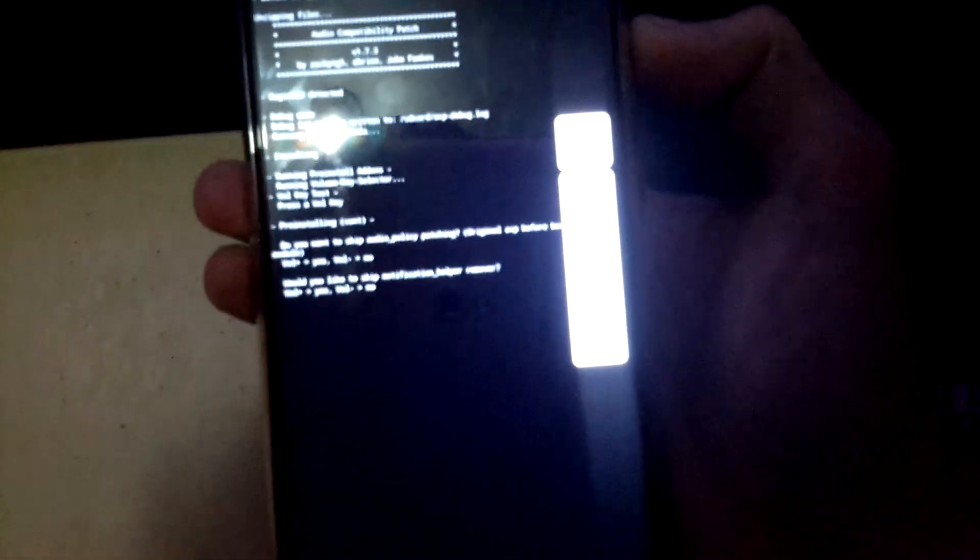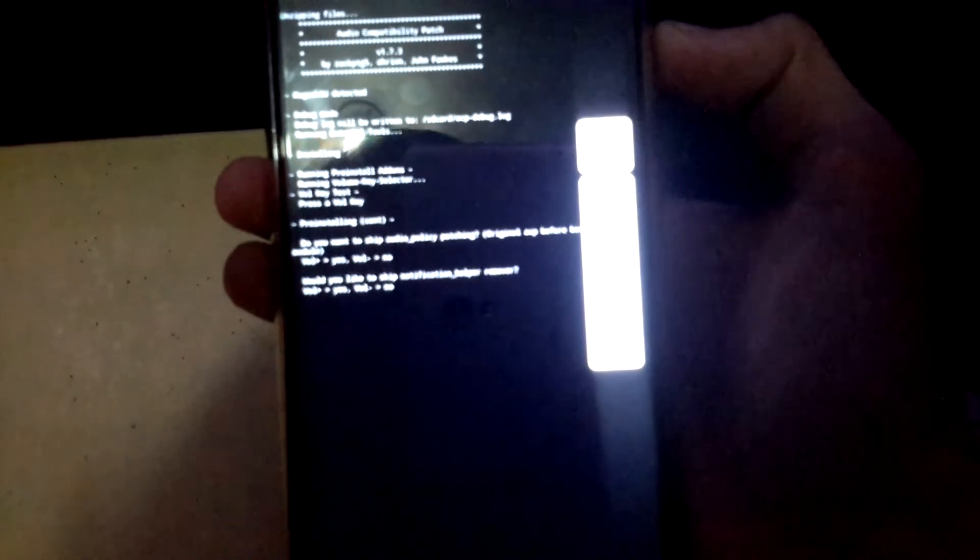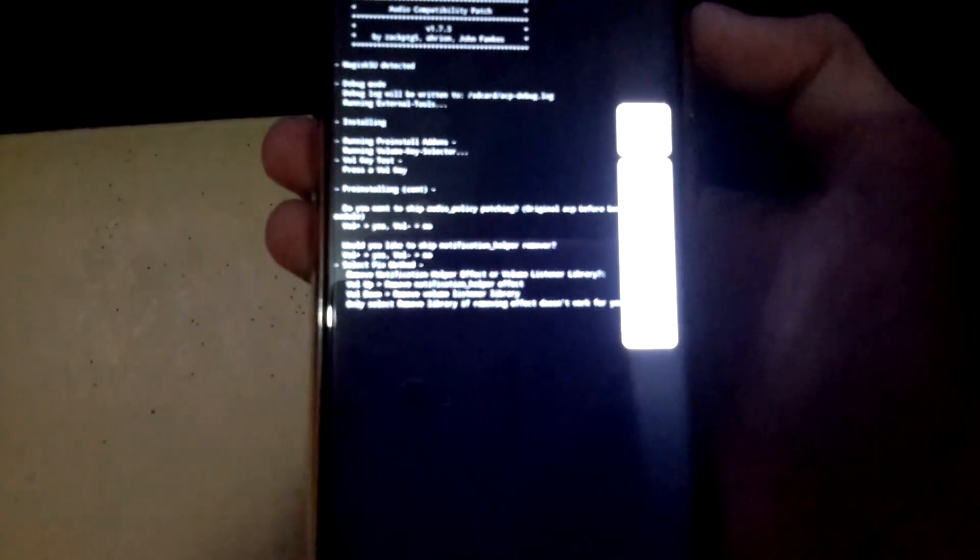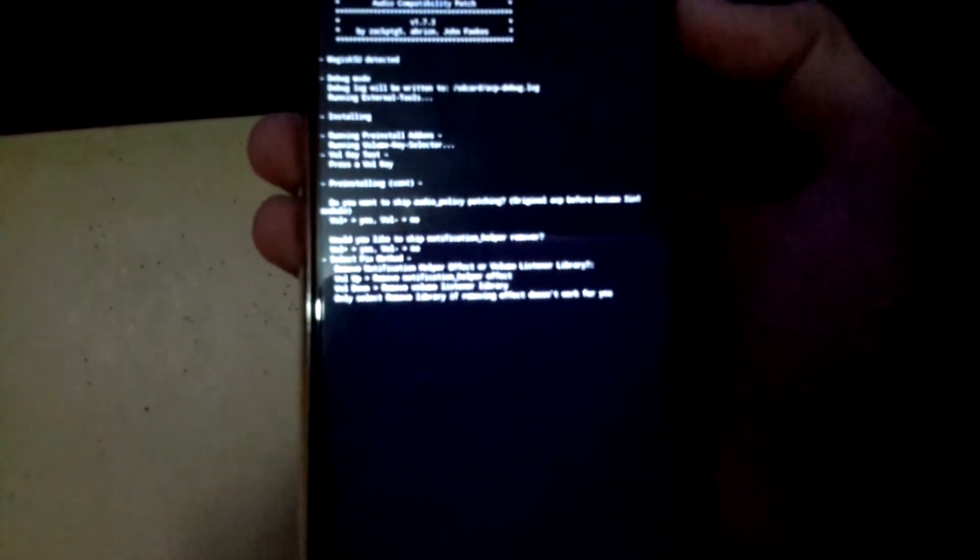The first one is they want to skip all your policy patching, so volume up. Press volume up. Skip notification helper, volume minus or volume down. Move helper effect or volume listener library, so volume down again.